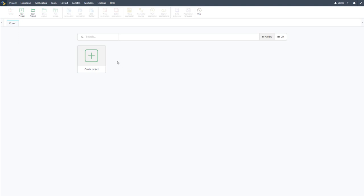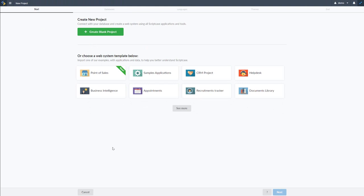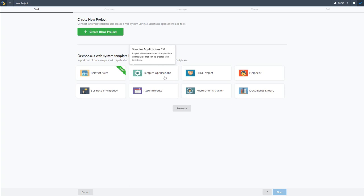I'm going to start by creating a project. I click the option 'Create Project' and within Scriptcase we already have multiple themes and templates available. For instance, there are point-of-sales sample applications — you'll find samples of each application and how they can be configured, as well as demonstrations of each application available within Scriptcase. From that you can learn a great deal, as well as replicate and copy to your own projects.